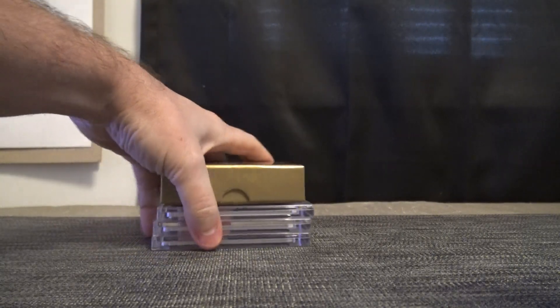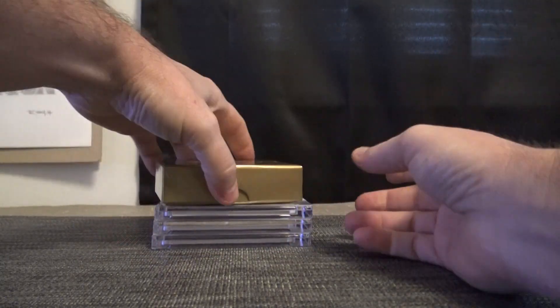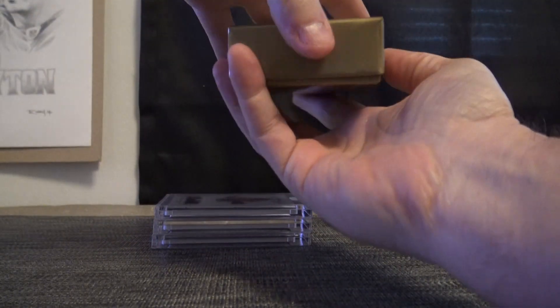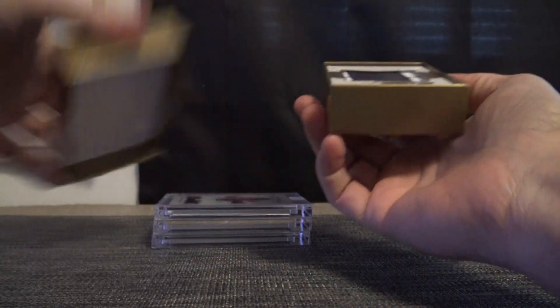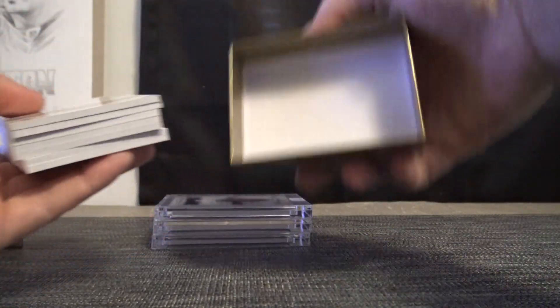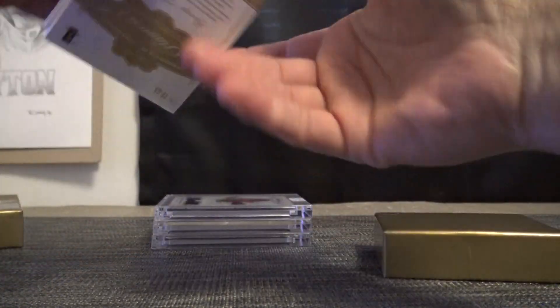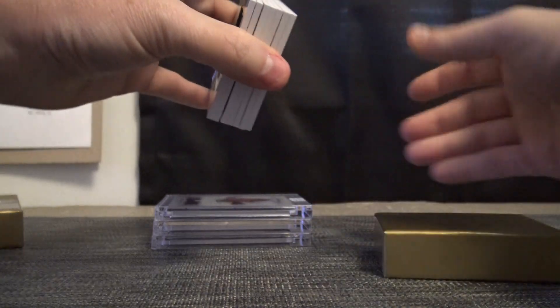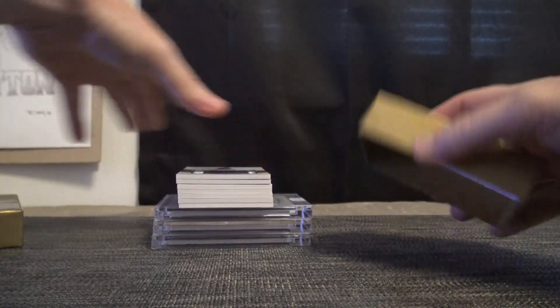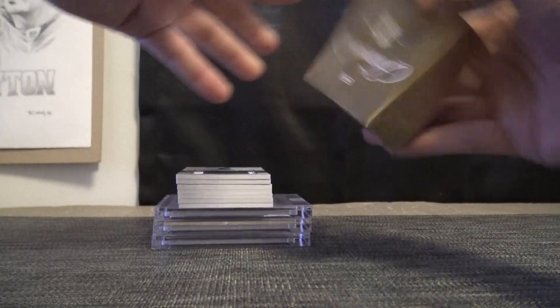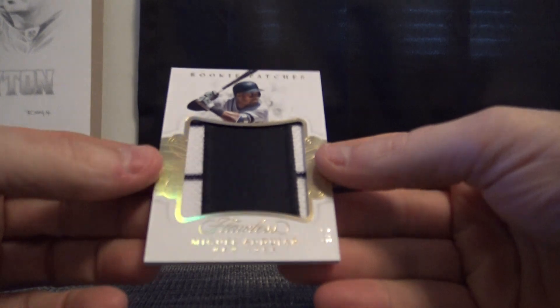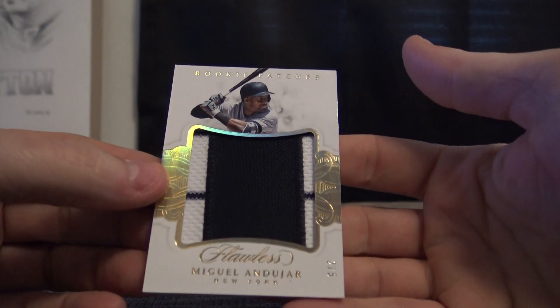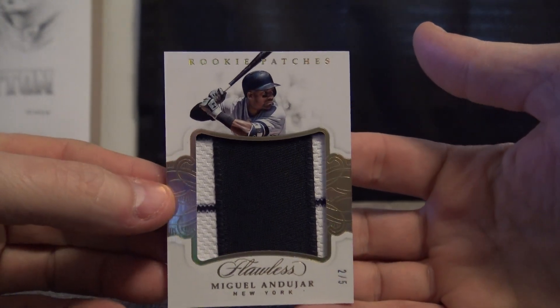First half of this had two one-of-ones and a cleat. Let's see what this side has. No bat knob. It would be a lot fatter. Miguel Andujar, two of five, jumbo patch.